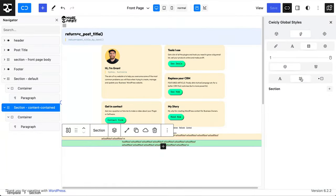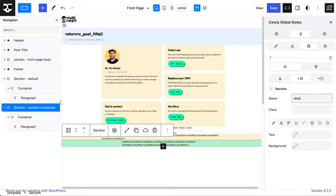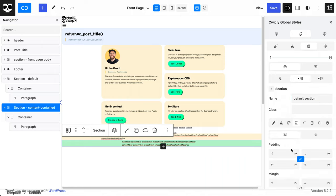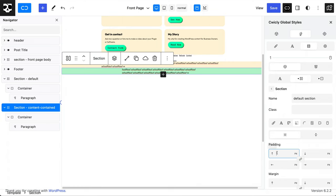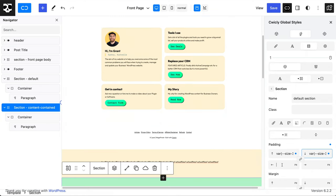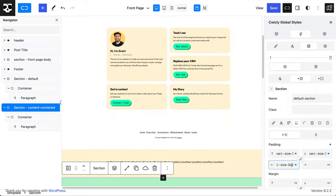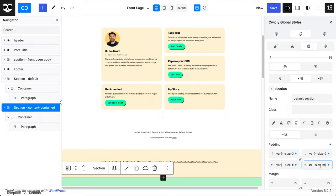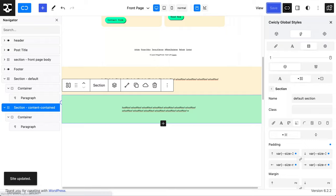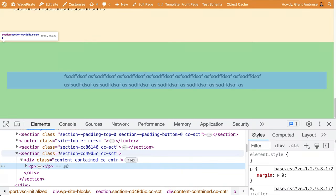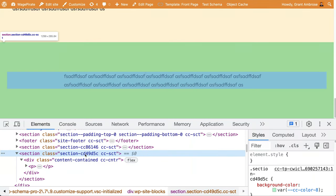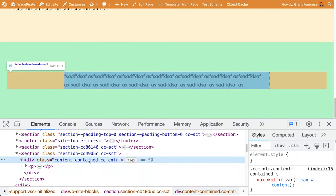Now if we come over to section, we add a new section style — I'll call this 'default section' — and we want to apply this by default, so we're not going to add a class. We'll go to margin and padding, and under padding on the top we'll add 3XL, on the bottom 3XL, and on the left and right we'll add our size medium. Let's save and save. On the front end, now we have our section with padding on top and bottom and the side padding, and then inside there we have our content that is contained.